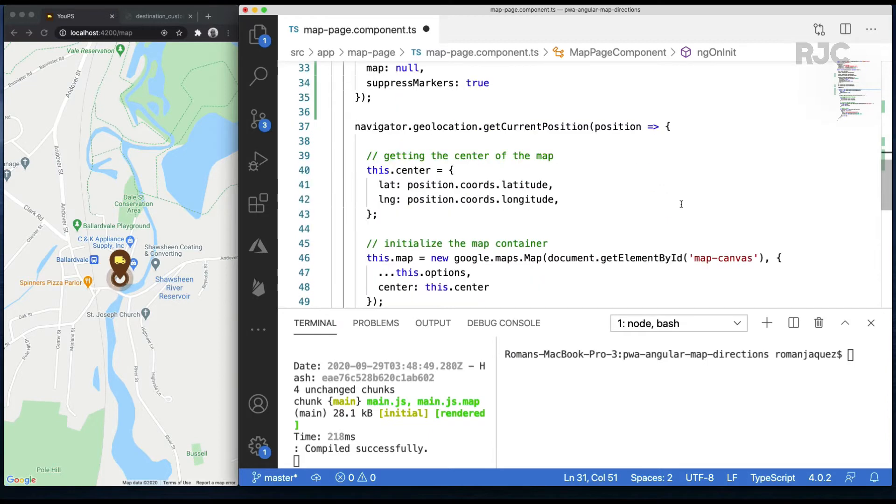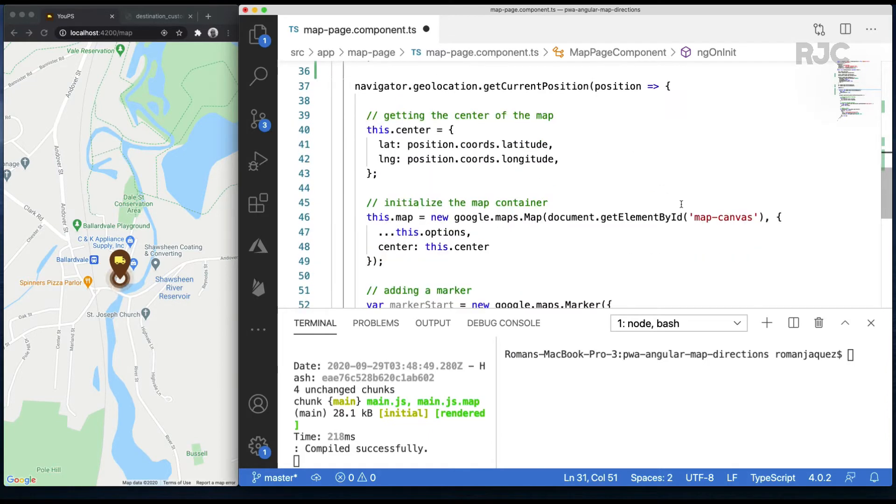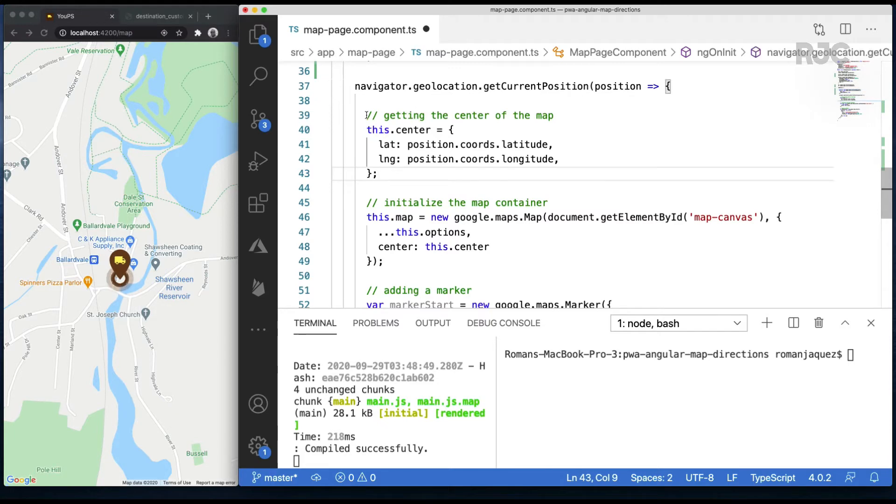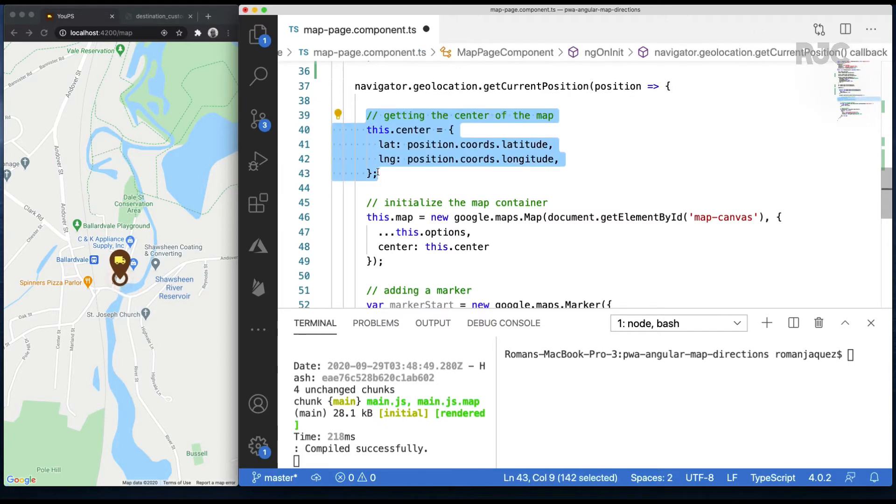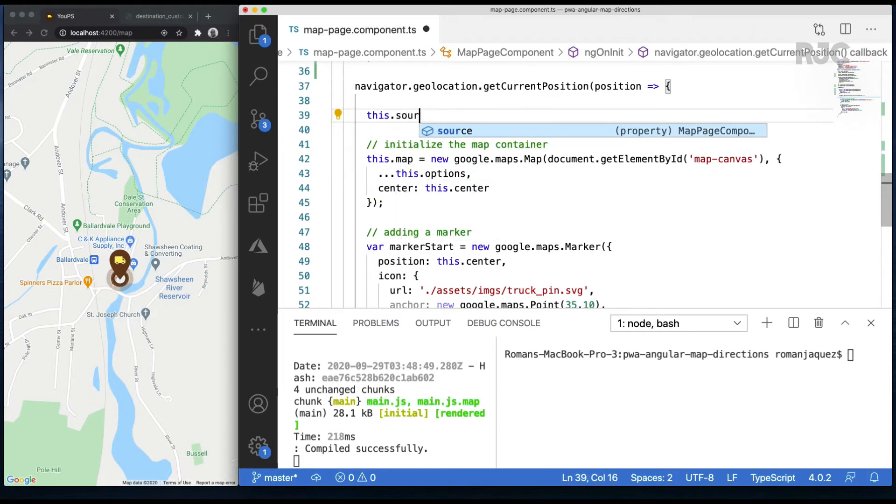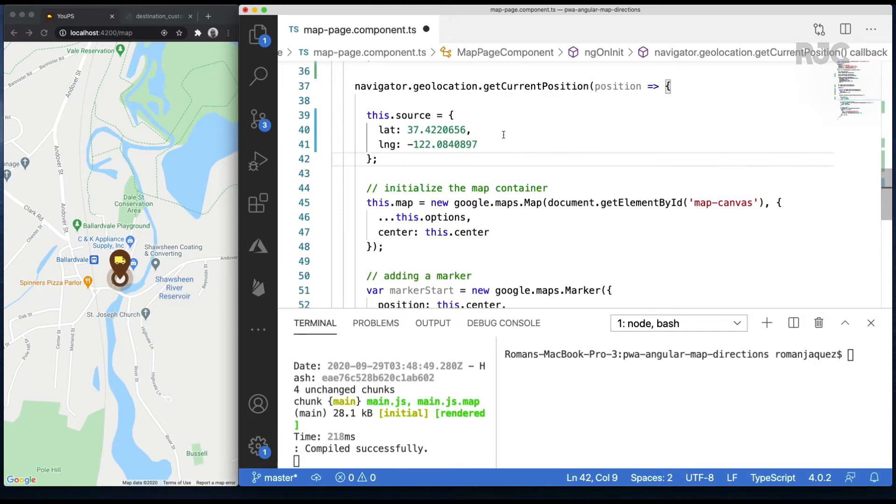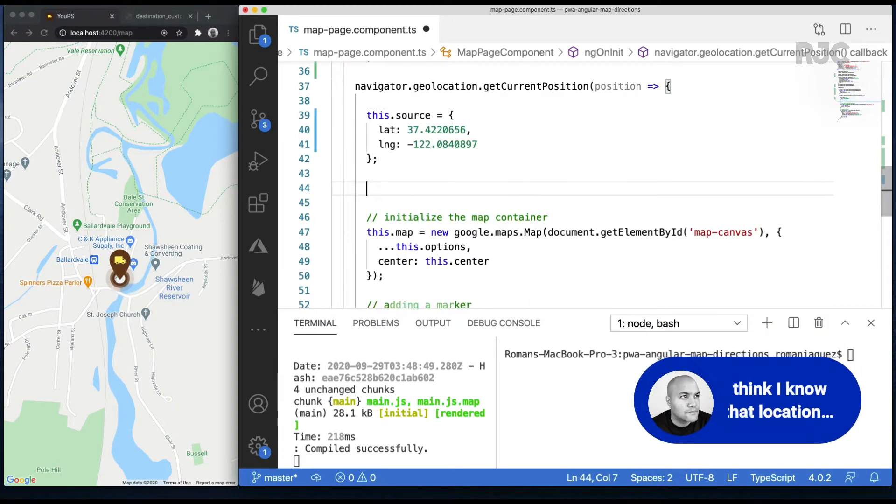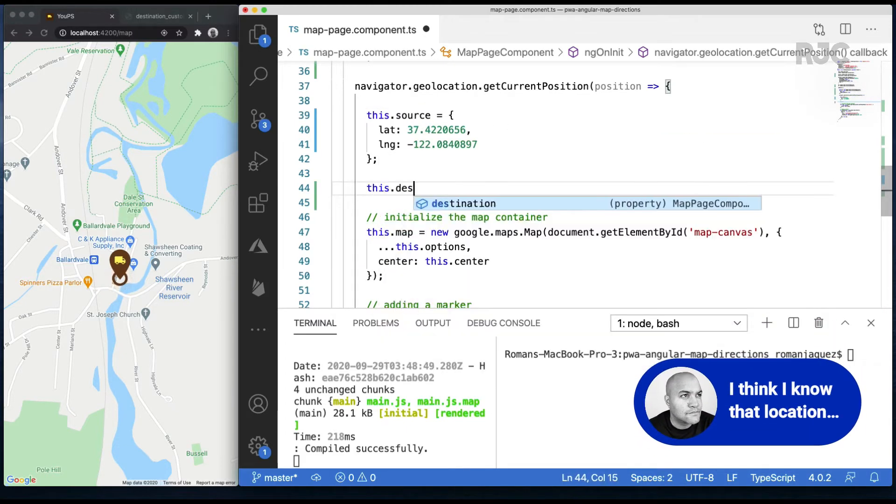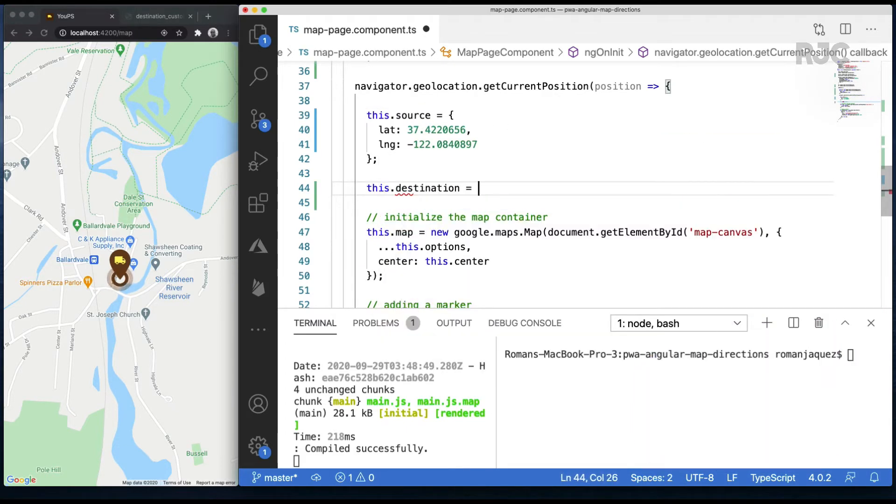Next, I'll remove for now the fetching of the current position since I'll be setting two hard-coded locations and I'll set the source location to be a specific location. Same thing for the destination location.